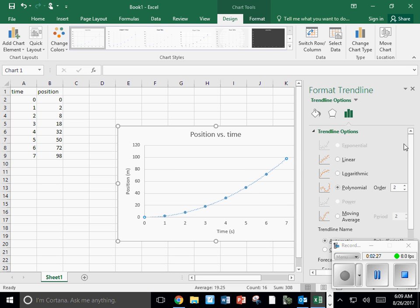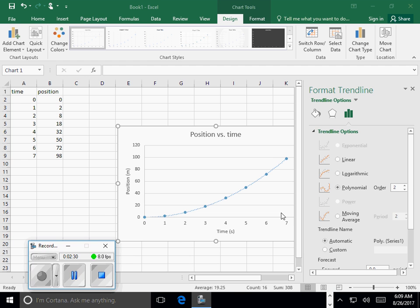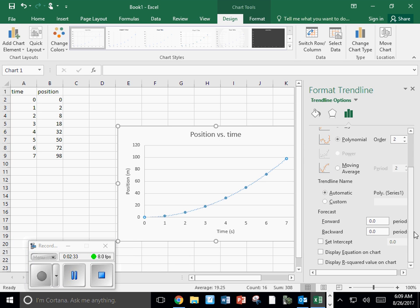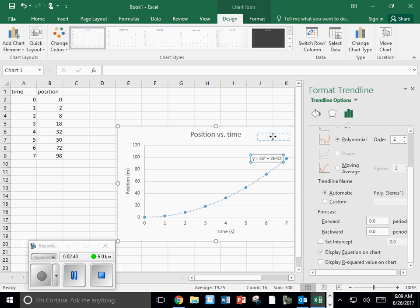I also want to show the equation on the graph. Any time you do a graph, you're going to need to show the equation. So I'm going to click display equation on chart. And I can take this equation and I can move it to wherever I need it to be.